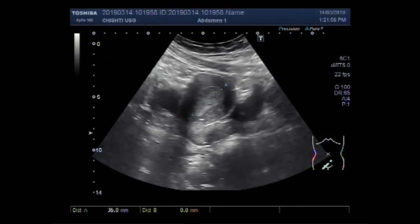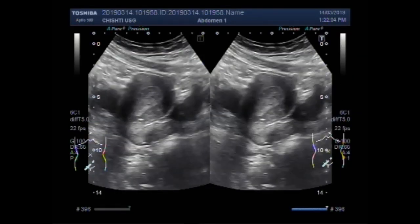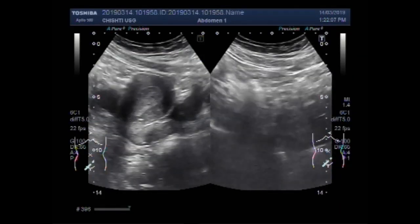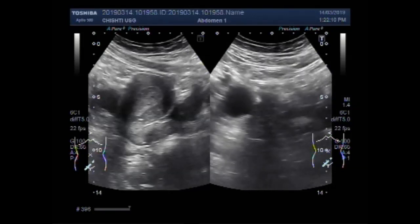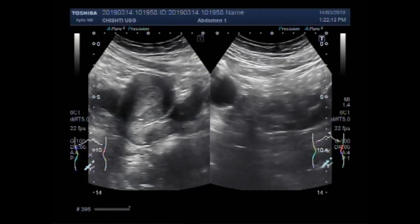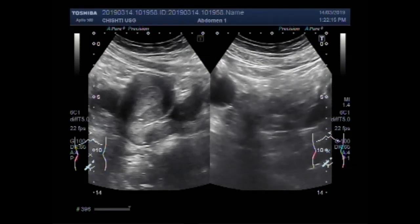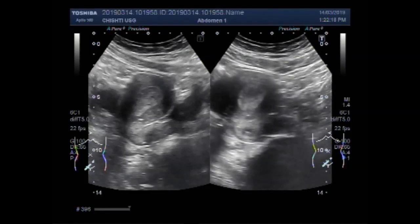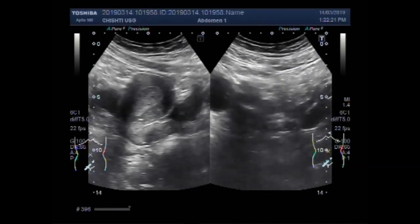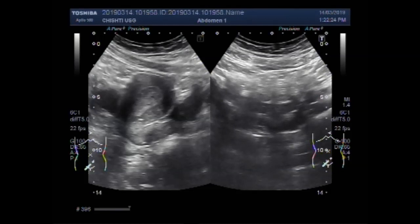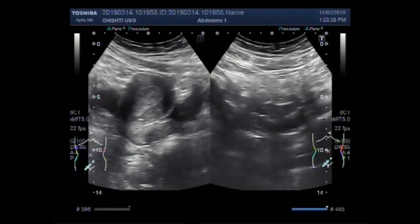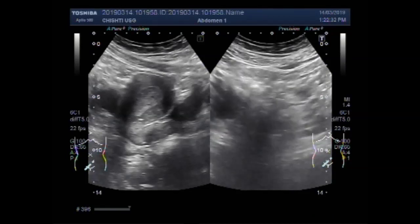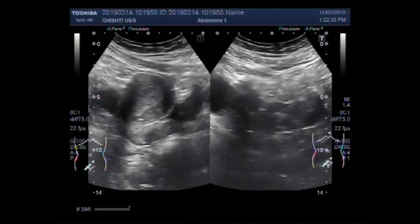Now, again we measure it — it is almost 36.9 mm. Again, you can see the transverse view. This is the right ovarian. The left ovarian shows a cyst.